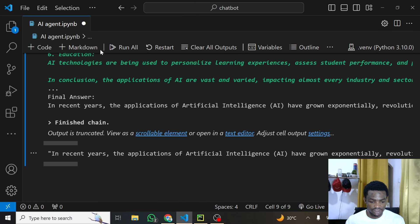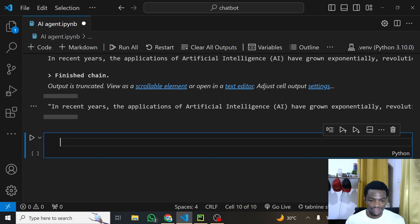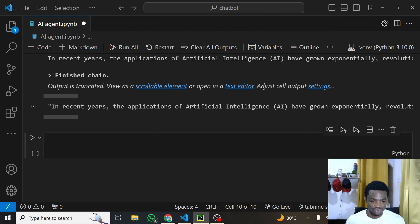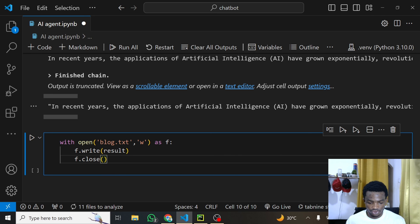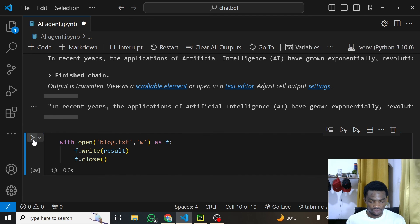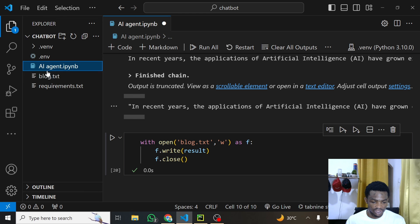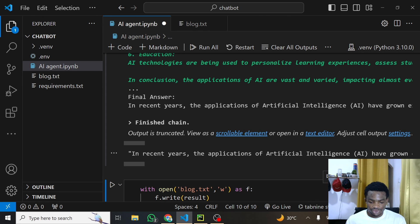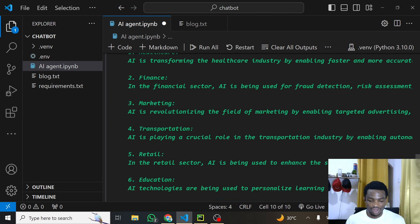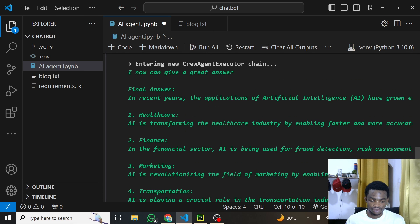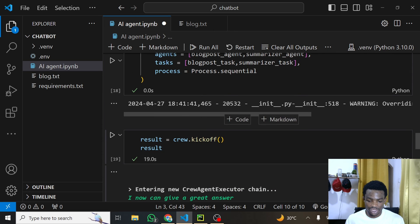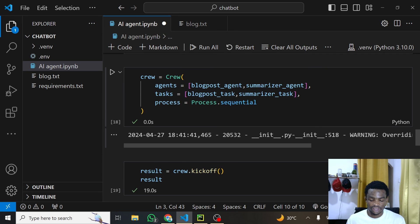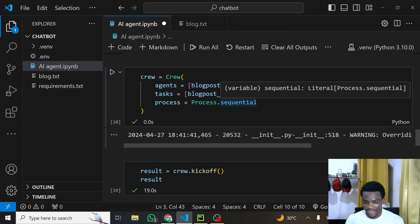For bonus, I'll throw in code to save everything into a text file — you save your result into a .txt file so you can get it and use it yourself. Running this will save it as a text file. The final output you get will be from your last agent, which in our case is the summary. The blog post was written, and the final answer is the summary because it's the output coming from the last agent.